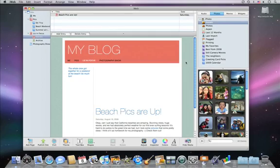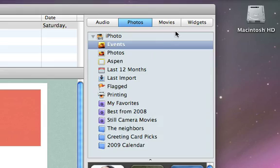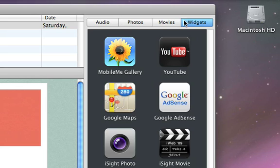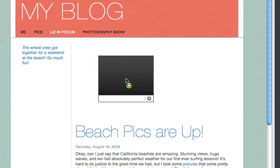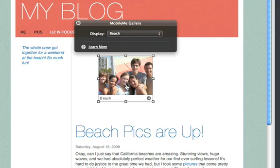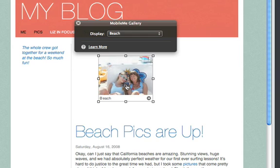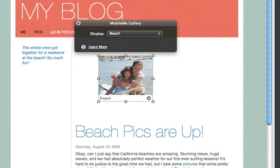To add a MobileMe gallery, click Widgets, and then drag the MobileMe gallery widget to the page. Once you drop the widget, your photos appear in the window playing as a slideshow, just as they will on your published site.